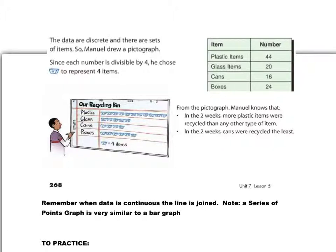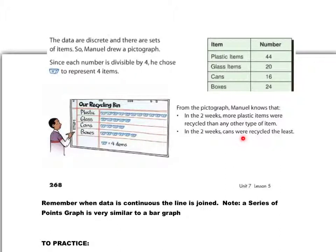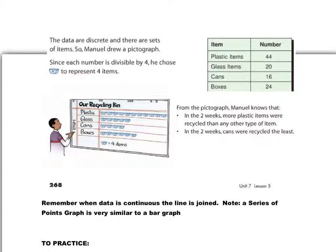And from his graph, his pictograph, he can see that in two weeks, more plastic items were recycled than any other type, which could also be seen from the double bar graph. In the two weeks, cans was recycled the least, and we can see that very clearly. So two different ways to show some similar kind of data. Careful when you're comparing two sets of data. In that case, a double bar graph is a pretty good idea.